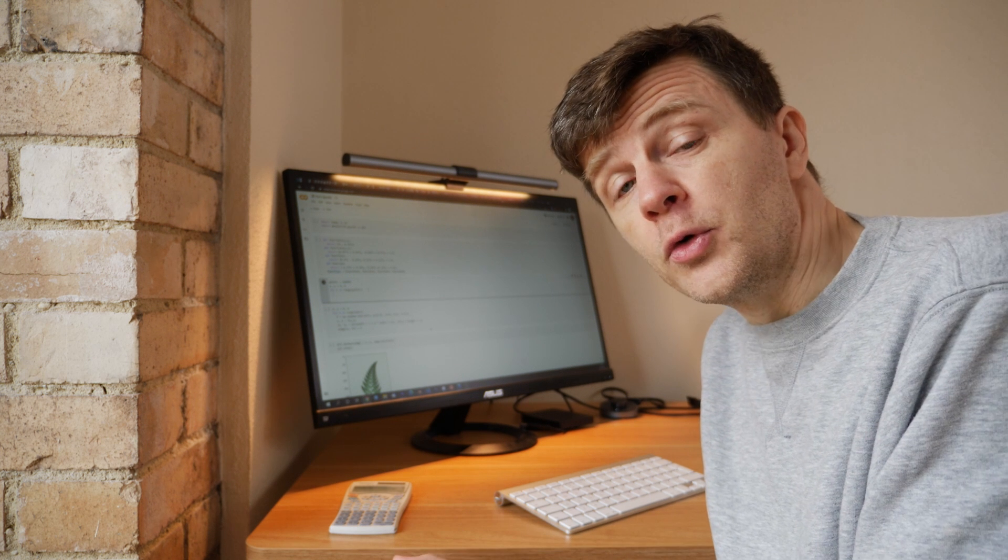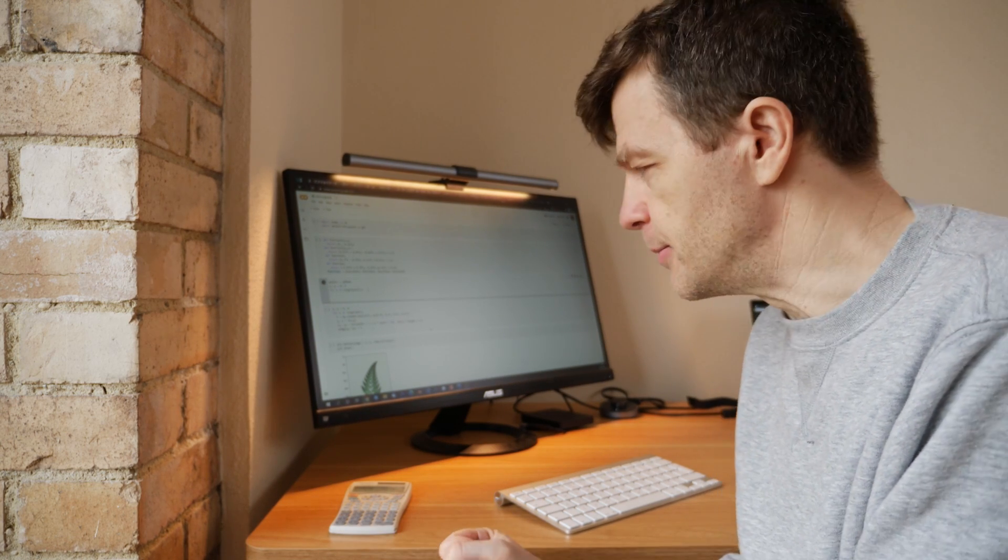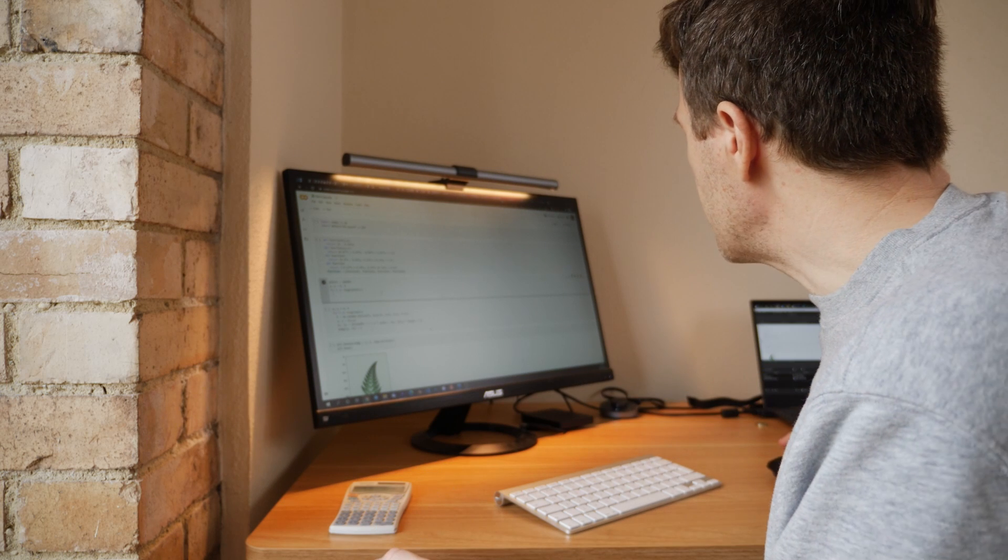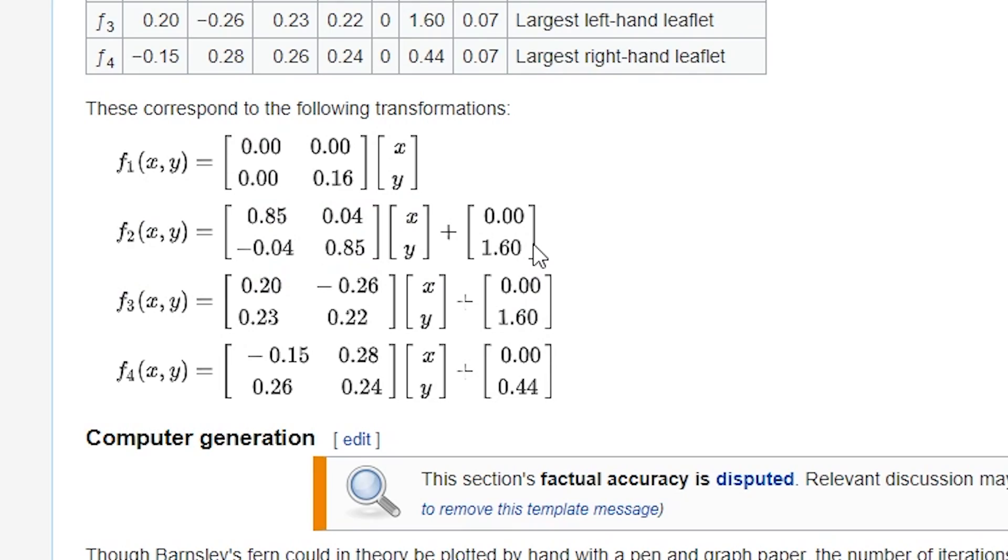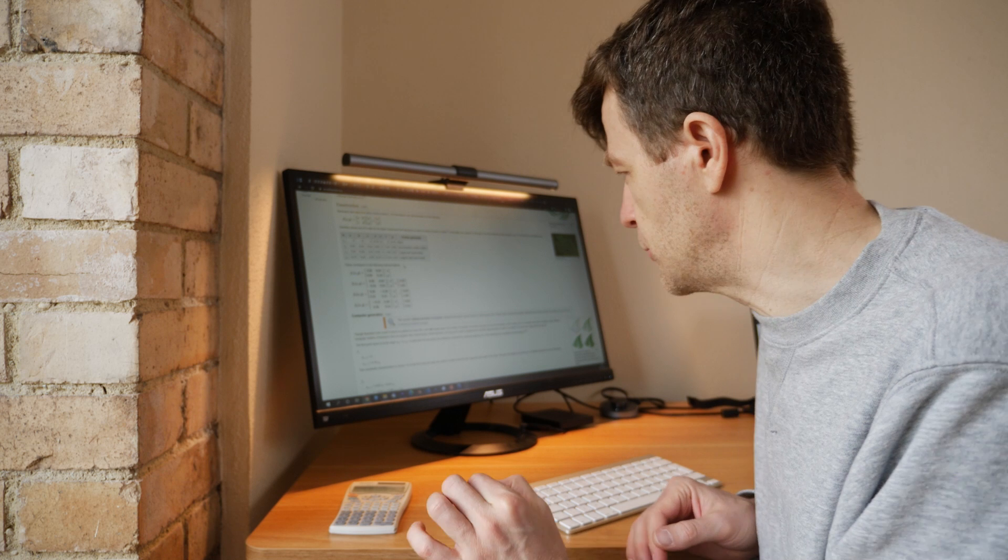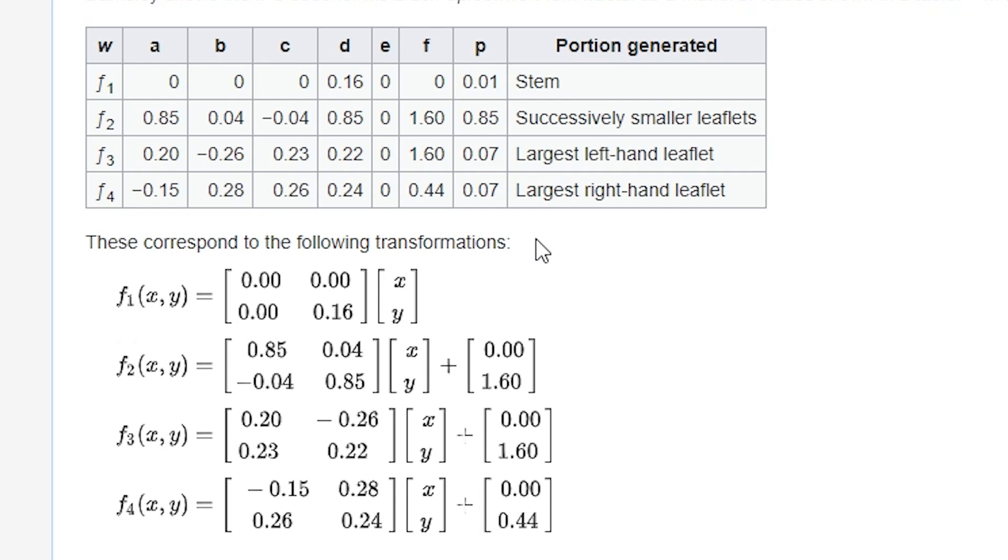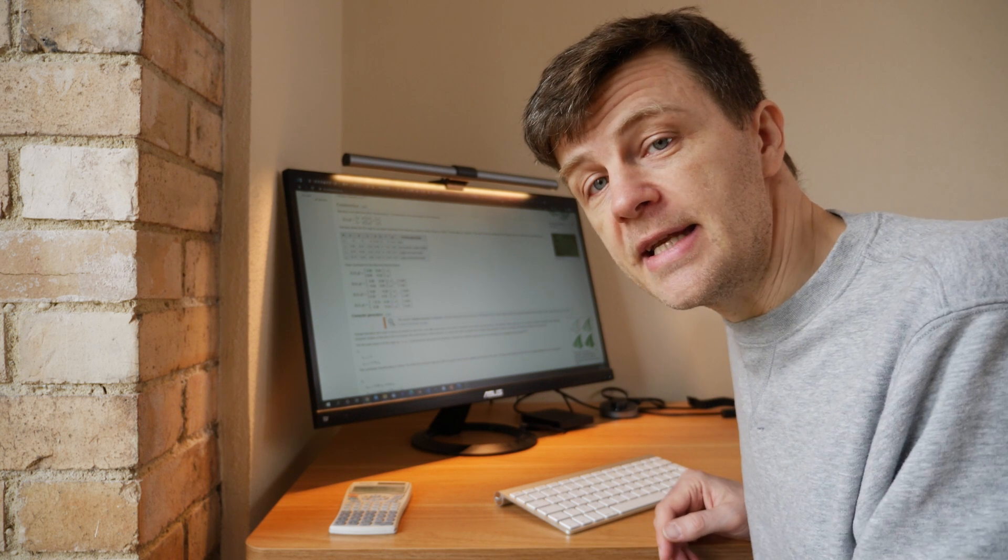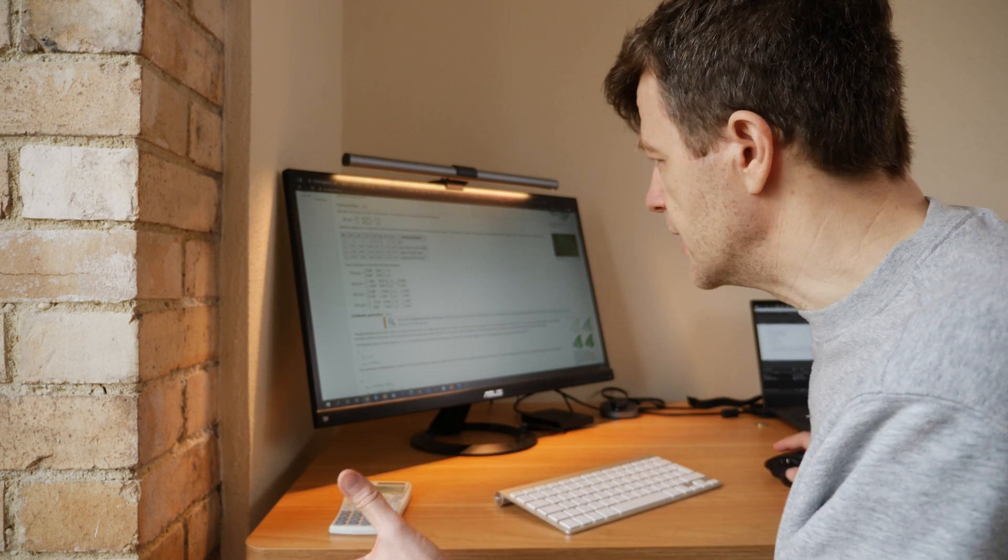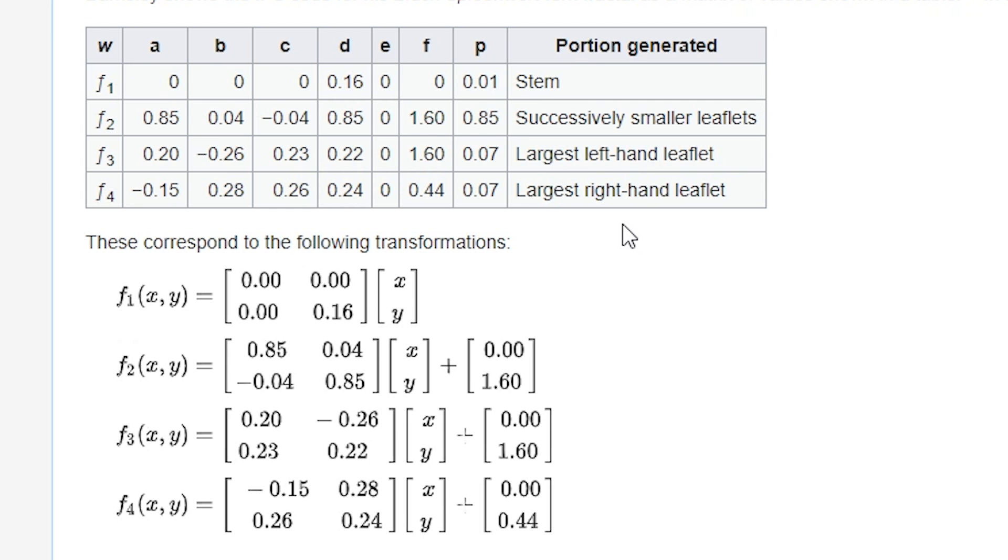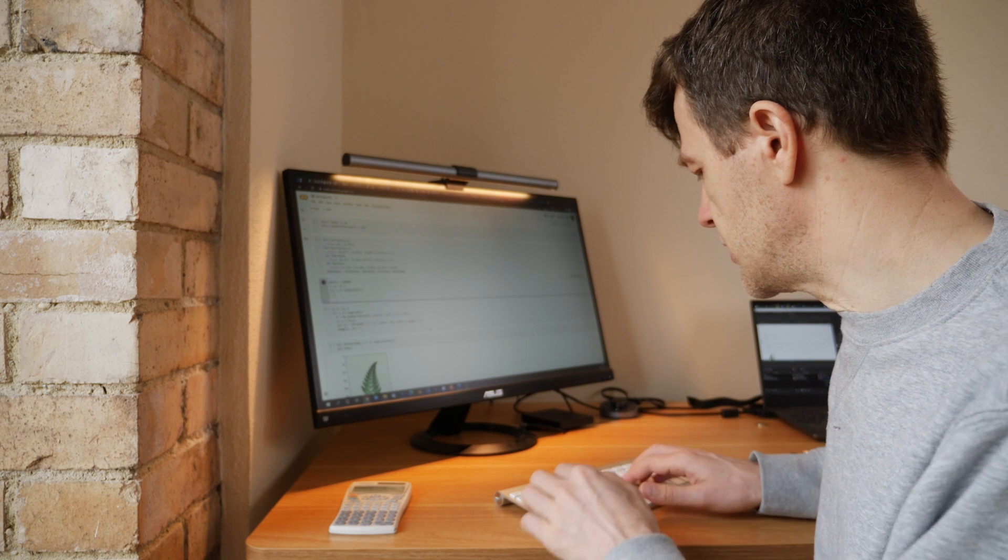Well, first of all we need to pick which function we're going to use, which function is going to be the function that transforms the current point. And if you look at the Wikipedia page, you can see that there is a probability associated with these functions. You can't just pick any old function, you have to do it in a certain probability, in a certain proportion, and these are the proportions here. So function one, which relates to the stem, is only picked one percent of the time. Function two, which is related to the successfully smaller leaflets, you can see that here, that's picked 85 percent of the time. And then the other two, the largest left hand leaflet and the largest right hand leaflet, they're picked just seven percent of the time.